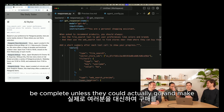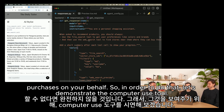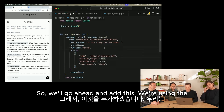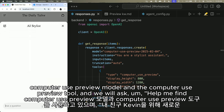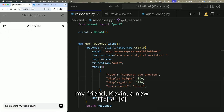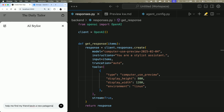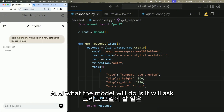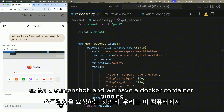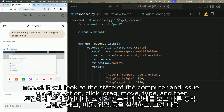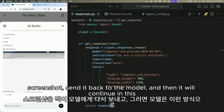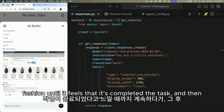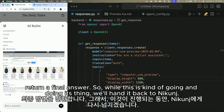No personal stylist assistant would be complete unless it could actually go and make purchases on your behalf. So let's demonstrate the computer use tool. We're using the computer use preview model and the computer use preview tool, and we'll ask it to help find Kevin a new black Patagonia jacket. What the model will do is ask us for a screenshot — we have a Docker container running locally on this computer. We'll send that screenshot to the model; it will look at the state of the computer and issue an action: click, drag, move, or type. We then execute that action, take another screenshot, send it back to the model, and it continues in this fashion until it feels it's completed the task and returns a final answer.